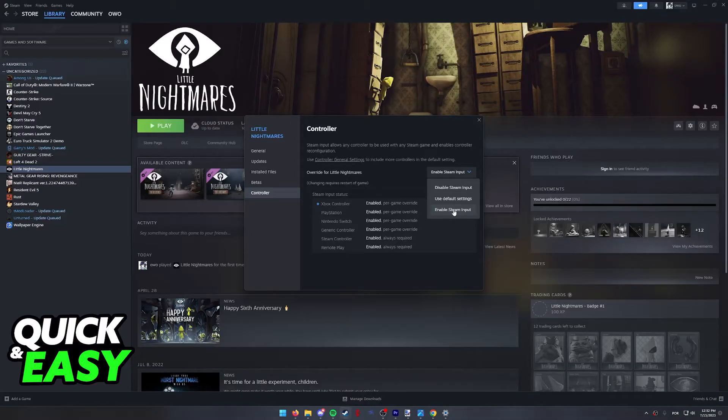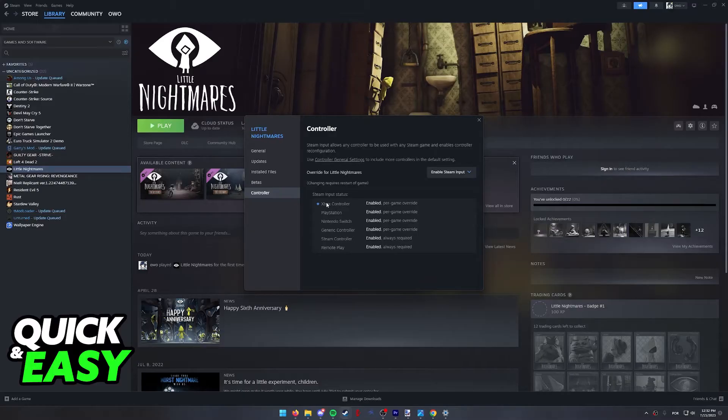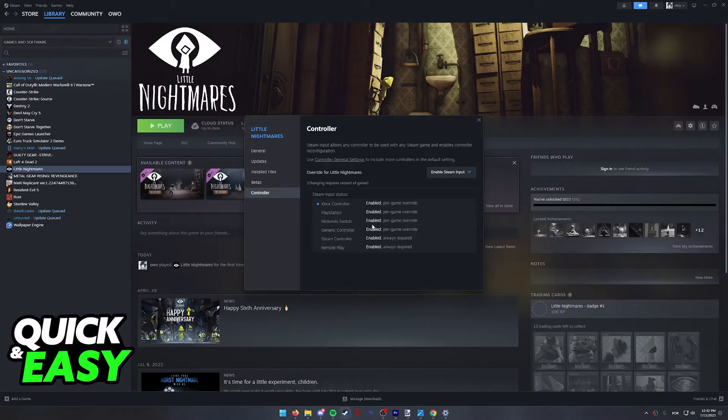Double check to see if Steam Input is set to Enabled. If it isn't, go ahead and enable Steam Input. As you can see, this is going to make sure Xbox, PlayStation, Switch, and even generic controllers work for LEGO Batman.